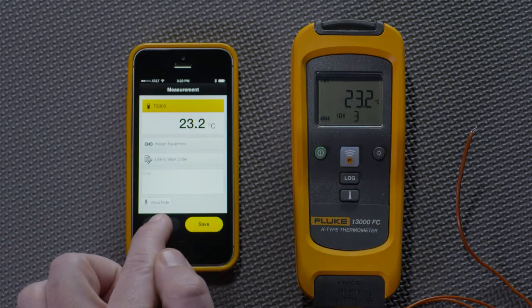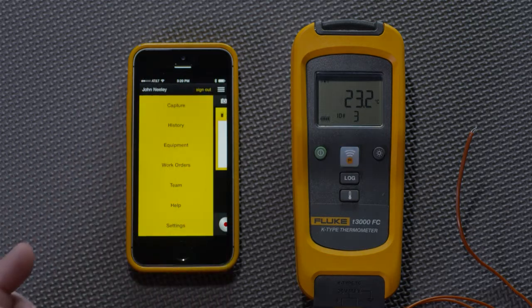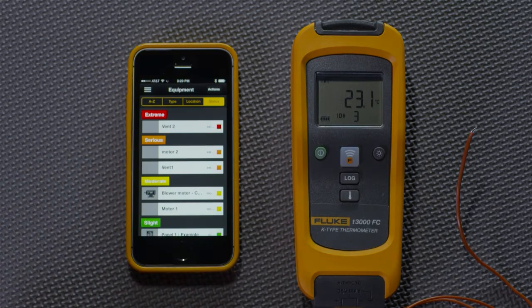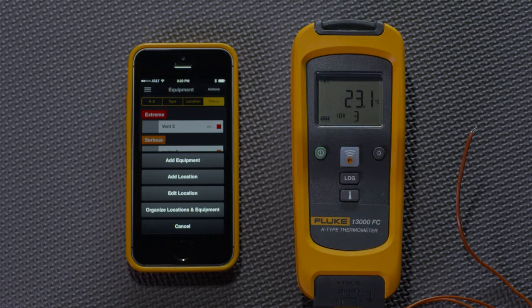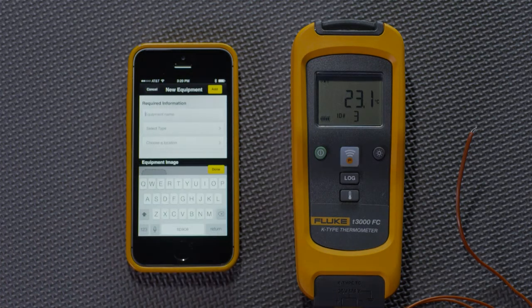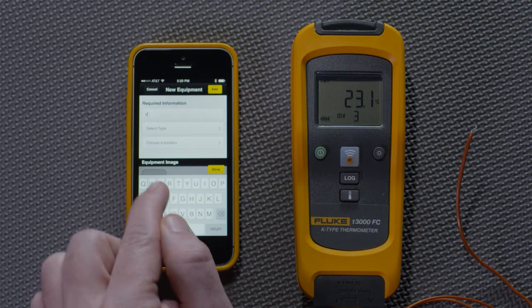To create a piece of equipment, I go to the main menu, go to Equipment. I'm going to take an action to Add Equipment. Now I'm prompted to type in a name or add other information.